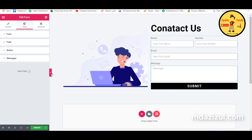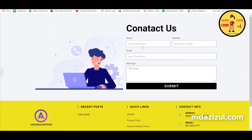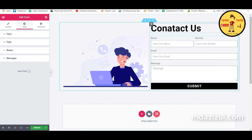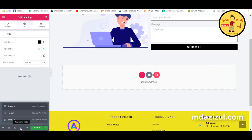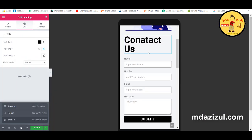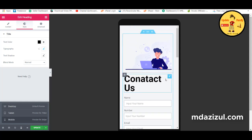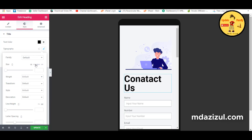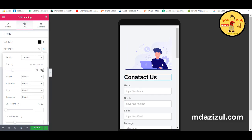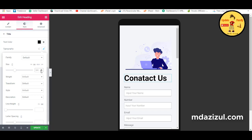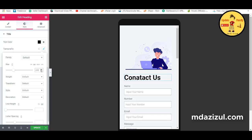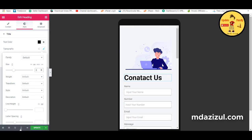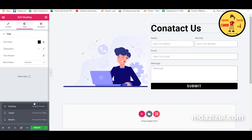Now check the preview — it's looking good. Switch to responsive mode and select Mobile to verify it's responsive. The heading typography may need to be increased in mobile view. Once adjusted, it looks fine. Switch back to Desktop mode.